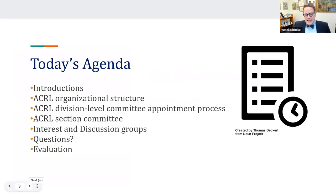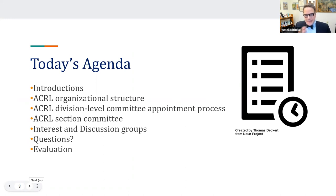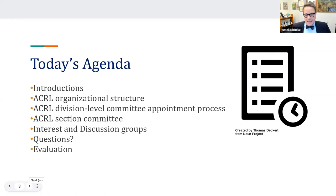Today's session is intended to make the ACRL appointment process more transparent to both new ACRL members and anyone who would like to become more involved. We have a full agenda: introductions, ACRL organizational structure, division-level committee appointment process, section committees, more about the LRNC leadership recruitment and nomination committee, interest and discussion groups, then questions and evaluation.